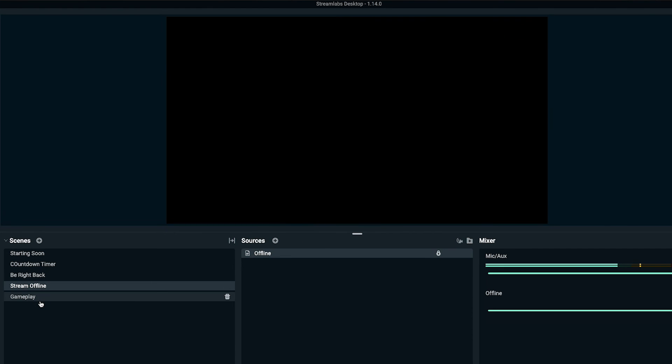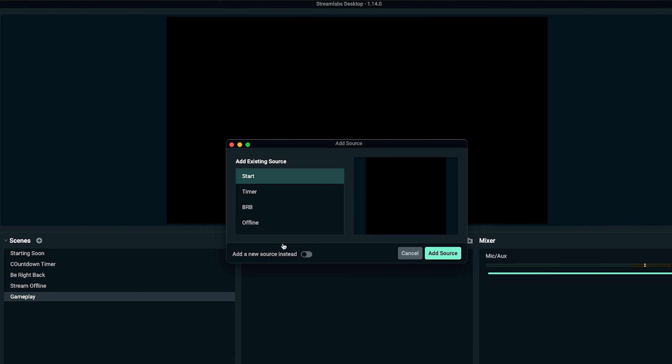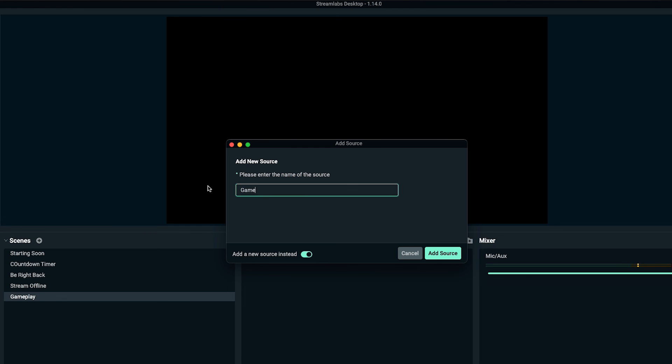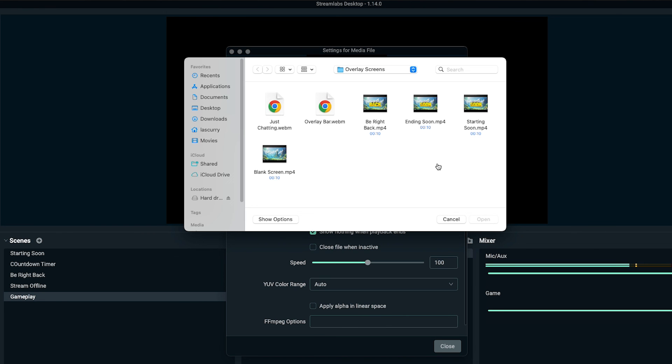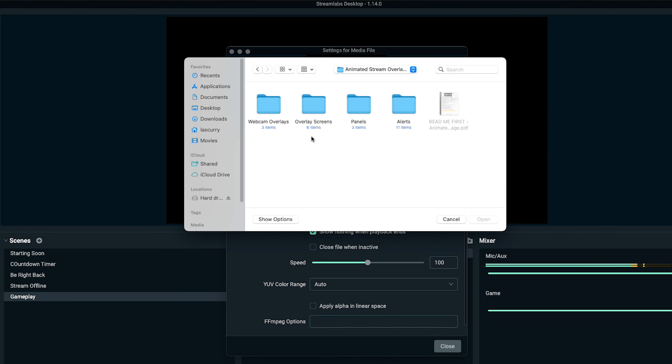Now we have our gameplay scene — this is the scene you'll spend the most time in. It requires your camera, your chat, your alerts, your stream labels, and everything needed to make it look professional. When you click the plus icon and select media file, you'll name this 'Game' and locate your overlay bar, webcam overlays, and alerts. To set up your gameplay scene, watch the video linked here where I walk you step-by-step on how to do that inside of Streamlabs. See you in the next video.